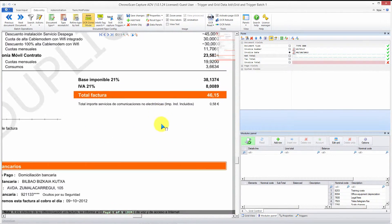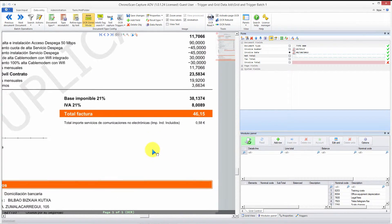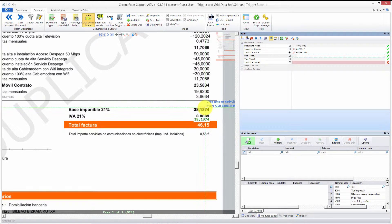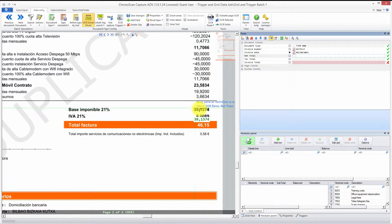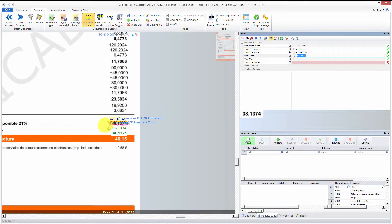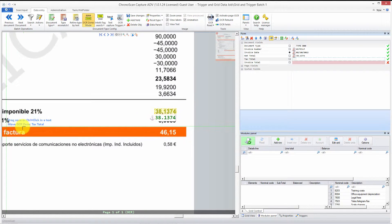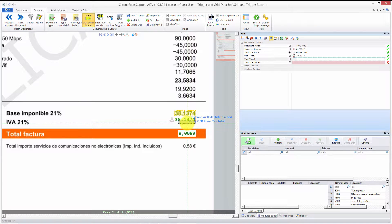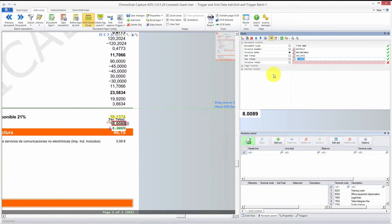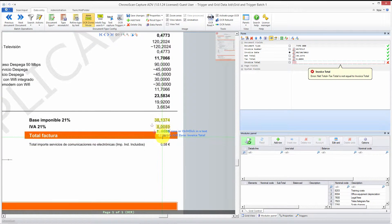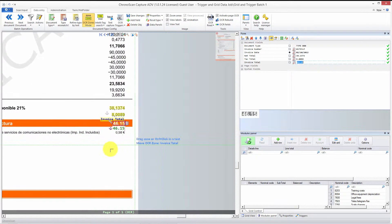For the net total, go down there — you can hold the right mouse button to drag around. The net total is here, so make an area. You can also hold control: when you have what you want highlighted, you hold control and click, and the zone will be created automatically. For the tax total, click on the field, make sure it's highlighted correctly, hold control, and click. For invoice total, same thing — hold control and click.